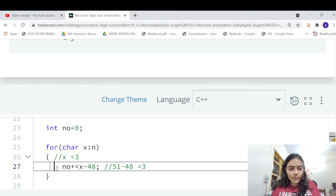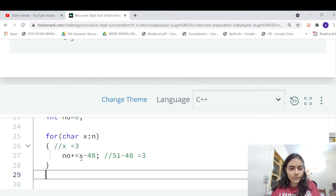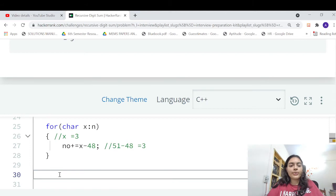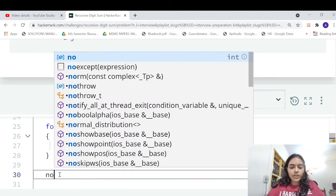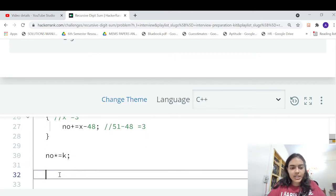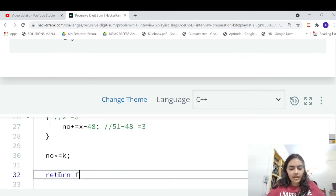And then what you're going to do is you're going to multiply it by k, the number of times that it is repeating, and then you can return back.